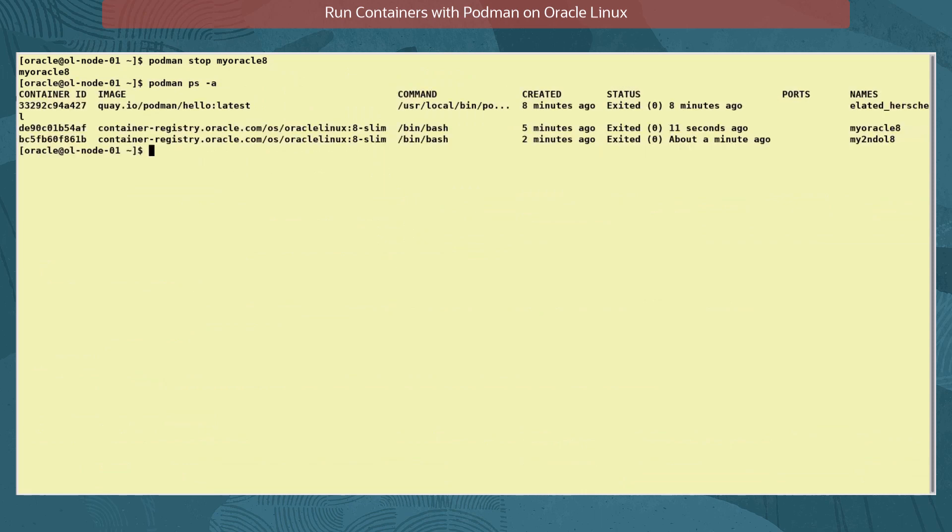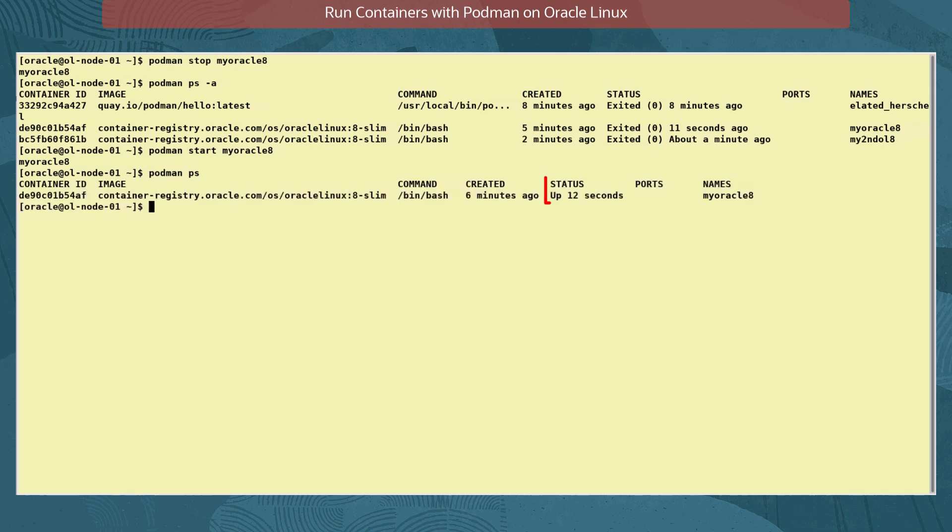This time let's start the same container without opening a shell prompt on it by using the command podman start myoracle8. We verify it's been started. The status column shows up and for how long the container has been up when the command was run.